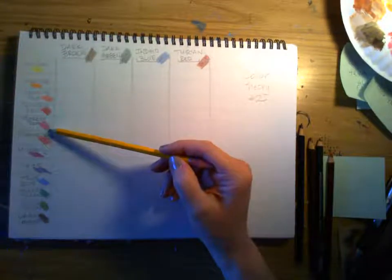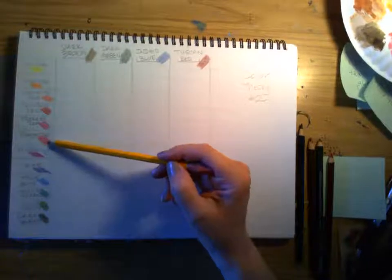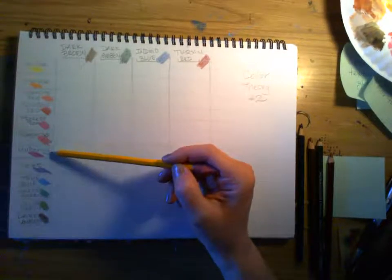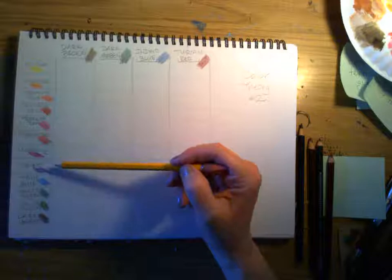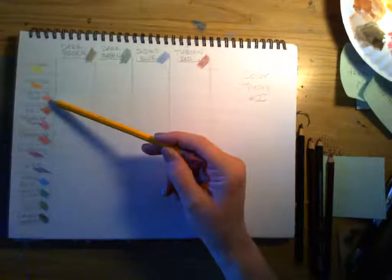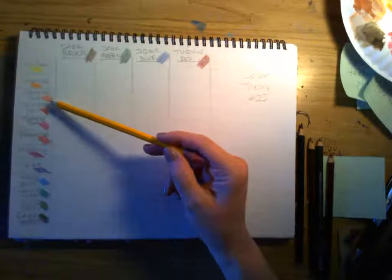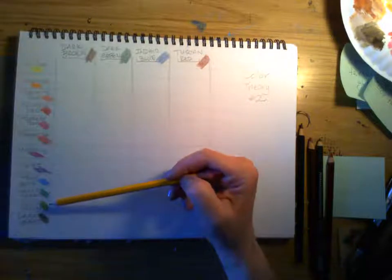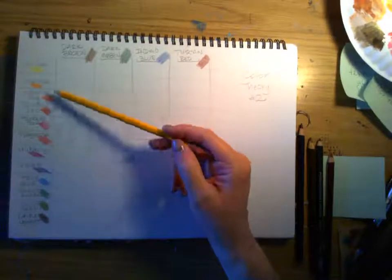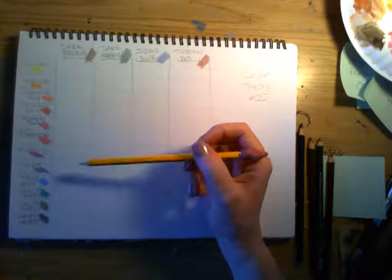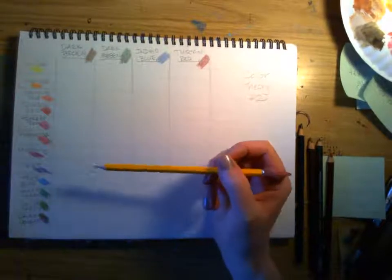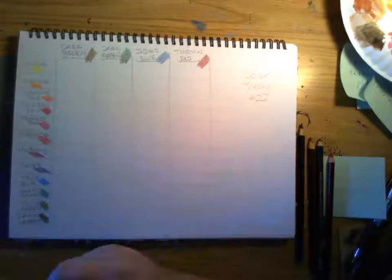And notice, process red actually looks more pink than even magenta. Magenta looks like a little bit more red than process red. Carmine red almost looks like there's a little bit of orange in it.